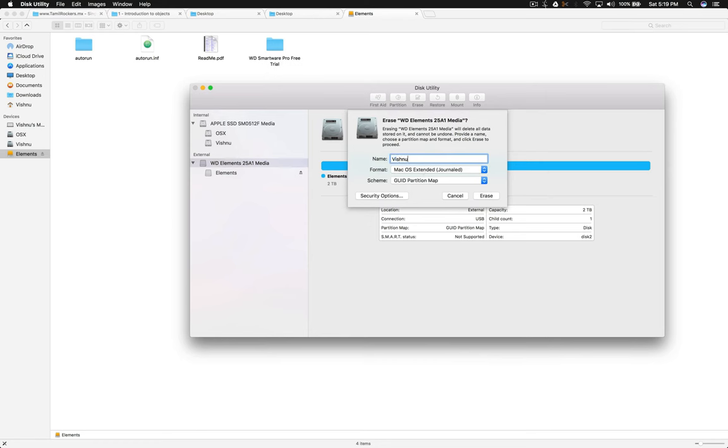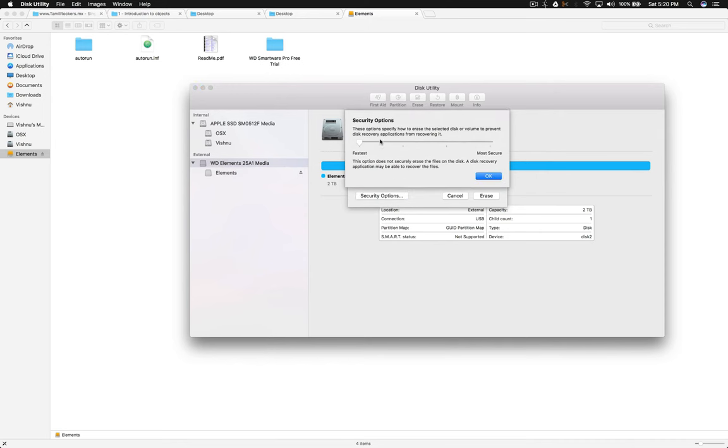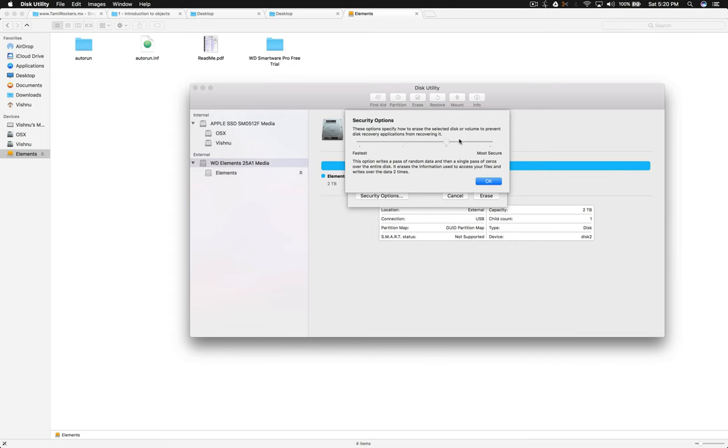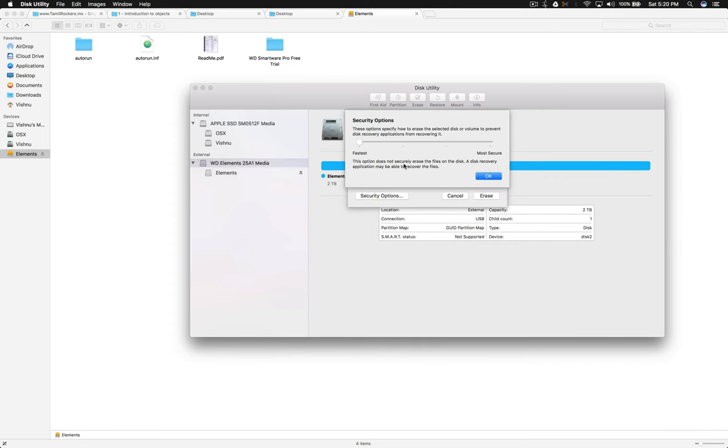There is a security option. Someone recommended that if you use more secure, there are three higher points—it will take forever to format this. But that is not a necessary thing, I believe.